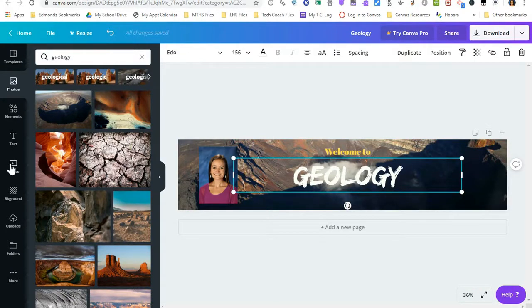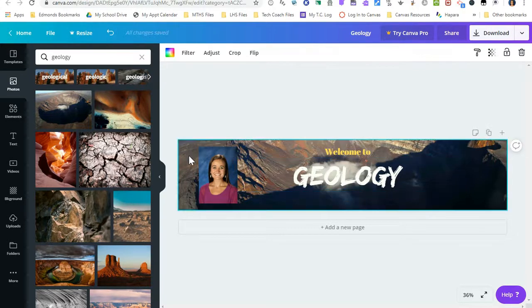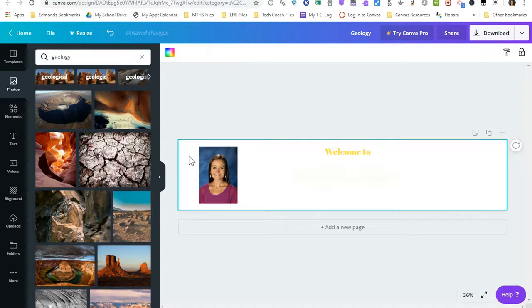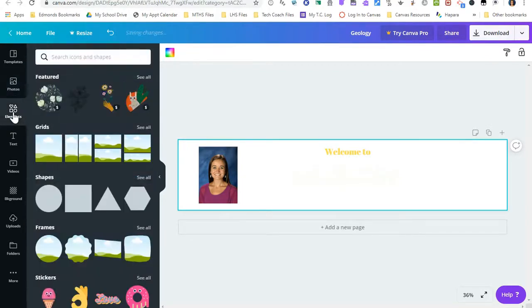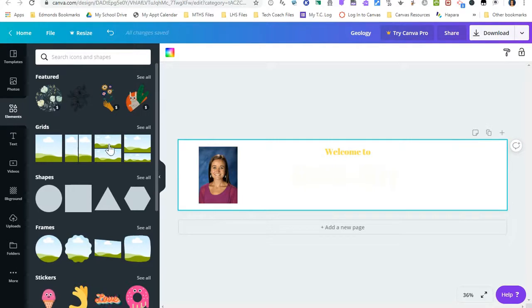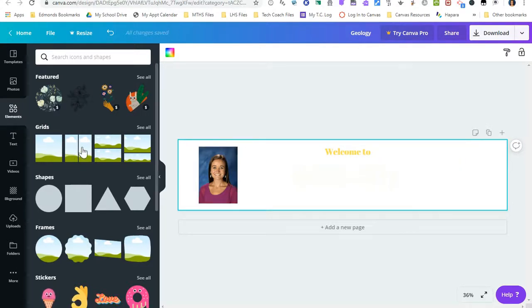Some other elements that you can do on Canva is you can use some grids. So if I delete my background photo and I go over here to elements, I have some options for grids. So if I would rather have multiple photos in the background instead of just one, I can click this grid and this will give me two different photos in the background.